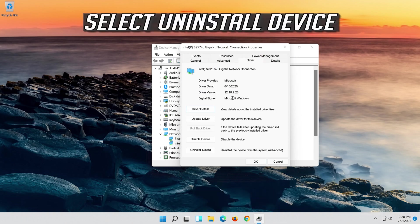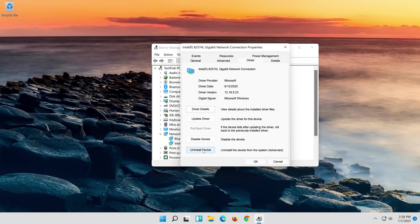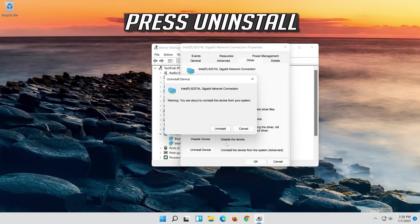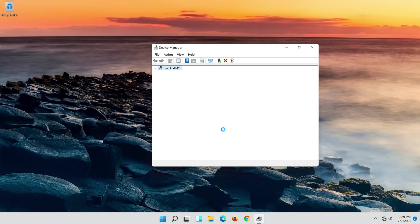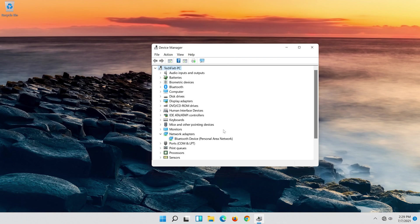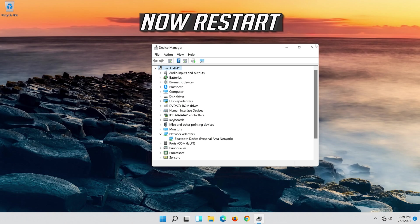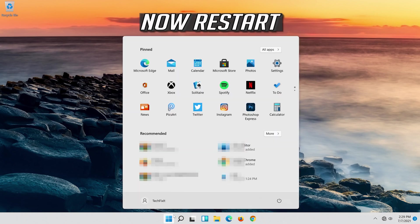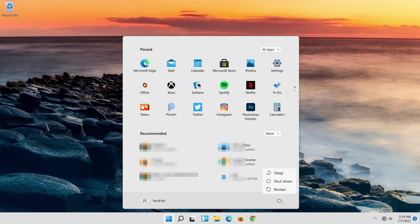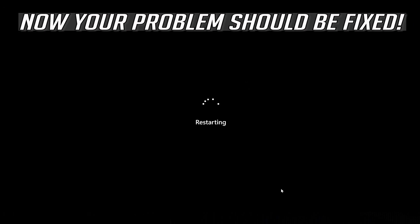Right-click your network adapter and select Properties. Open the Driver tab. Select Uninstall Device. Press Uninstall. Now restart. Now your problem should be fixed.